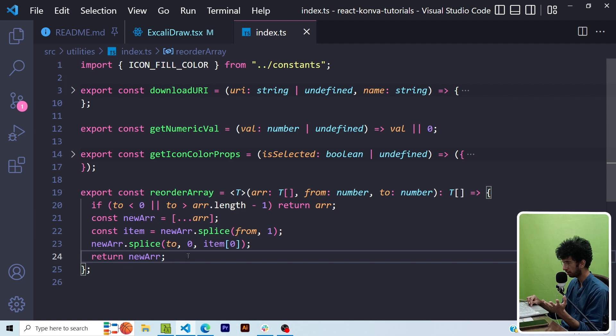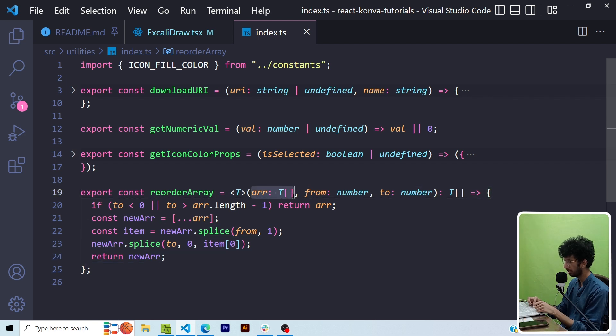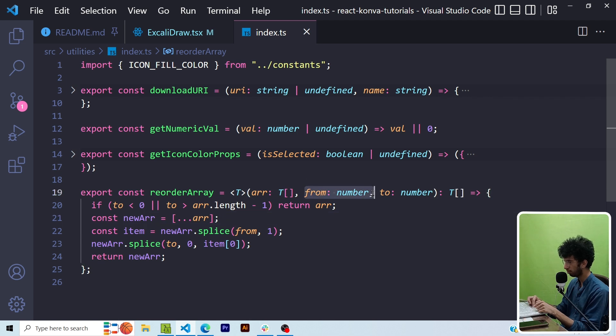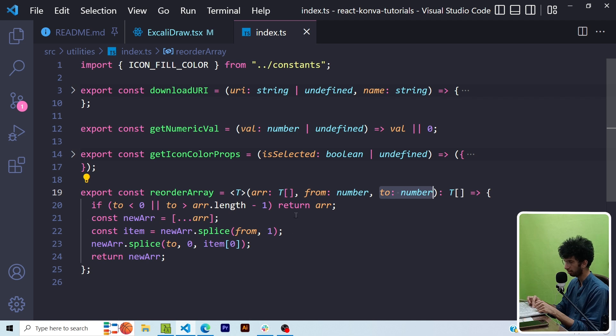Basically what it is doing is I am passing an array then I'm passing a from and to number which would be indices and basically it would move the item from this particular index to this particular index in this array and then return the array.